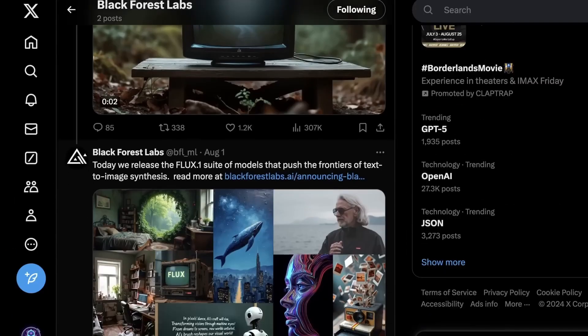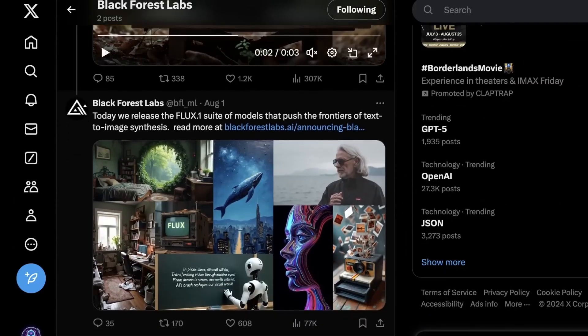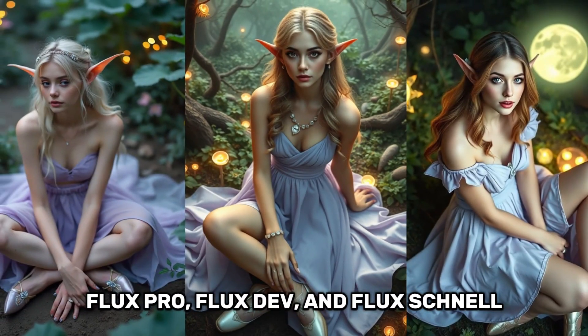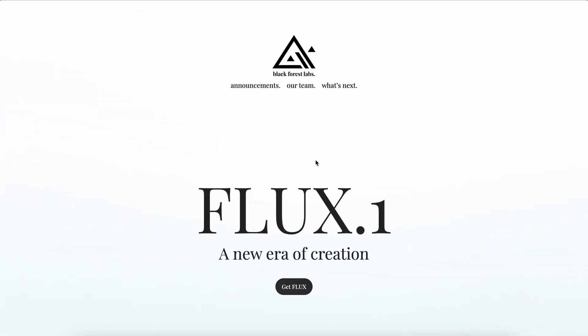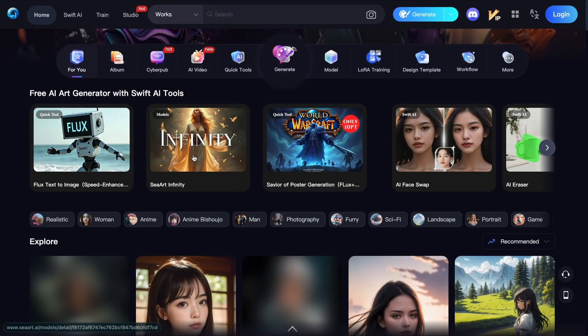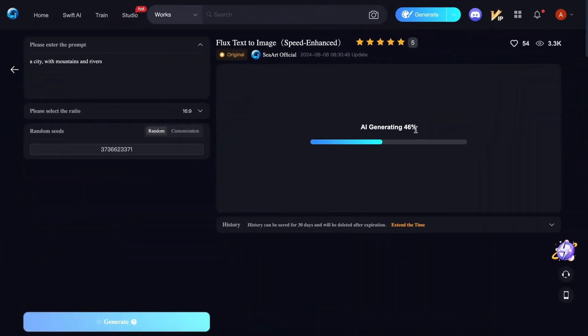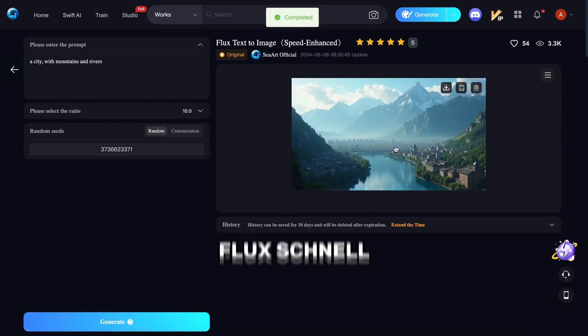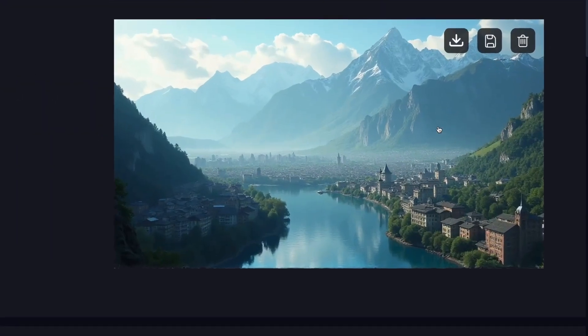Flux comes in three different versions: Flux Pro, Flux Dev, and Flux Schnell. Flux Schnell is the smallest and fastest version, and it's also the only one licensed under Apache 2.0, which means you can use it for commercial purposes. If you're planning to use AI-generated images in a business or product, Flux Schnell is the model you should use. If you're not concerned about commercial use and want to explore more advanced features, you might want to check out the other two versions.